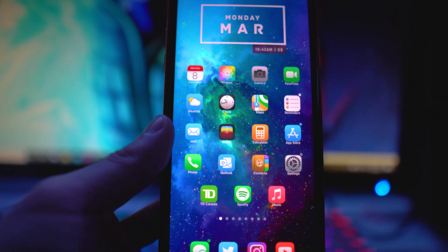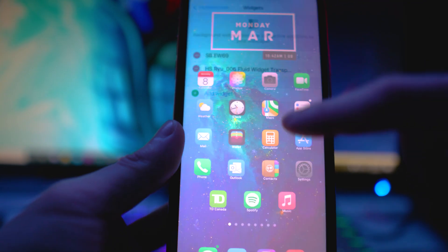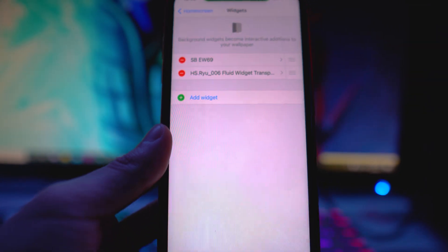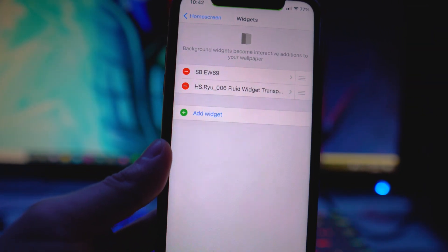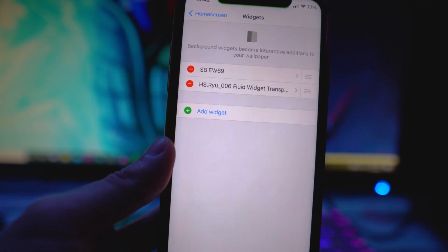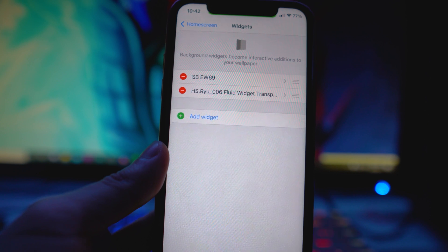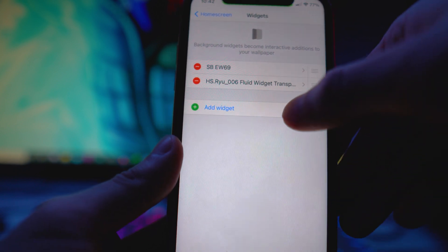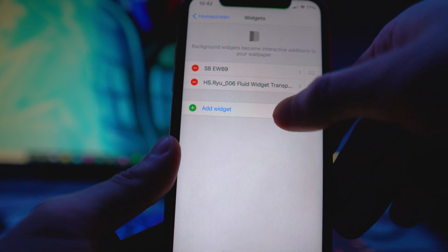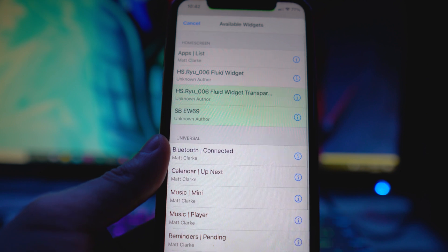And then there's the Fluid widget — every time I tap on the screen, a little explosion animation comes up. That is the Fluid widget. If you want those widgets, I'll leave the source for them down below in the description of the video.